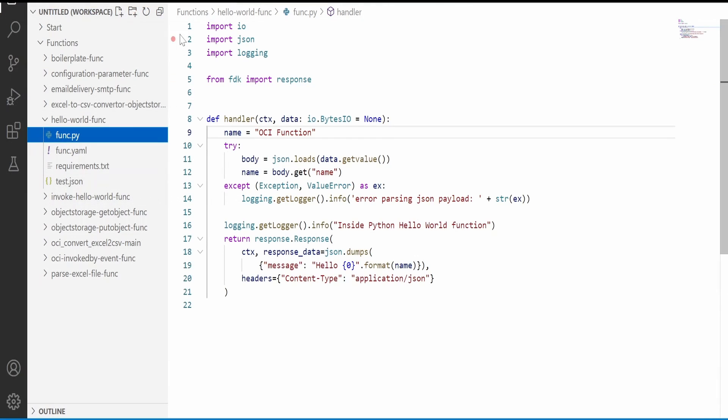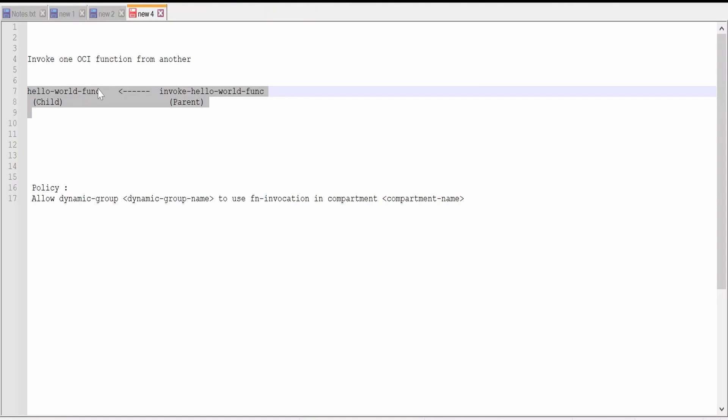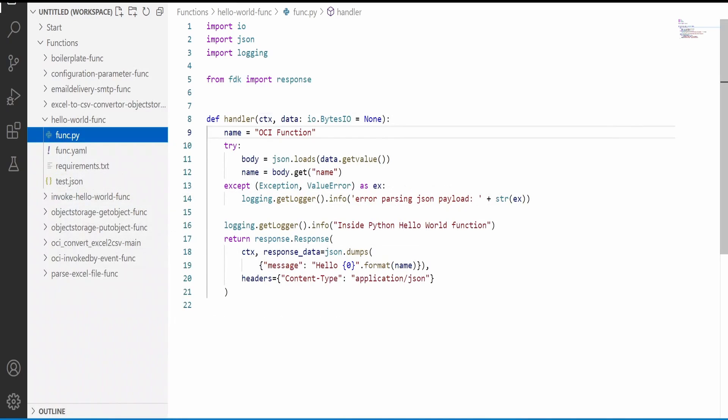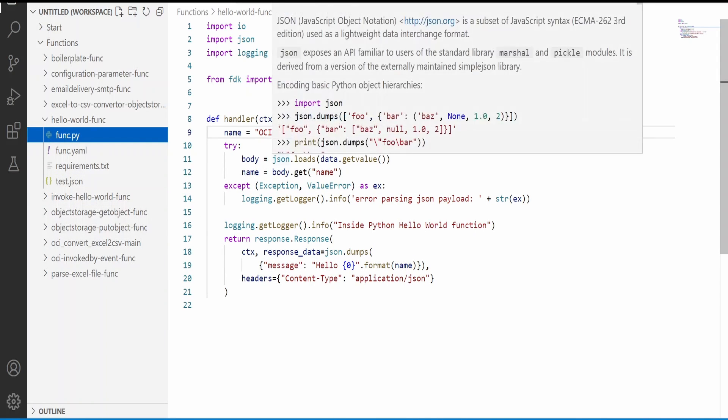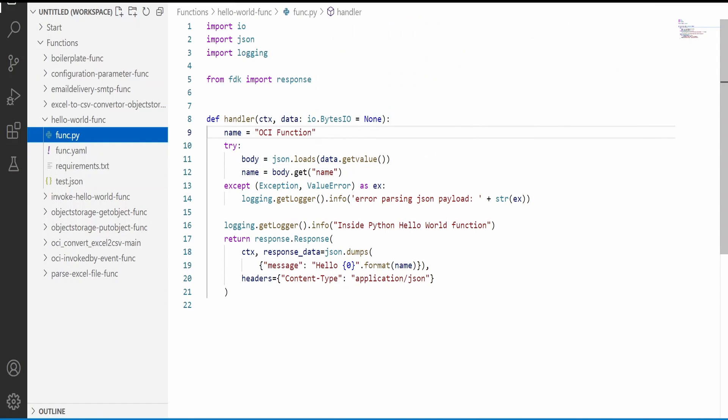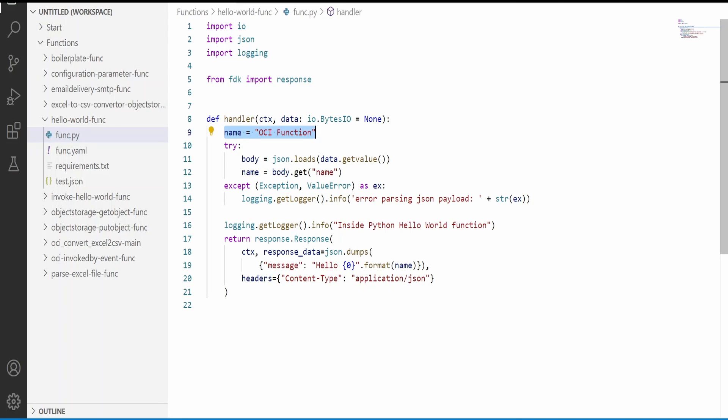Let's first walk through the code. First I am opening this hello world function, that is the child function. So this is the basic boilerplate code. Only difference is I have modified this default message, default name that is OCI function. Apart from this, this is the exact boilerplate code which you get by writing that init command.